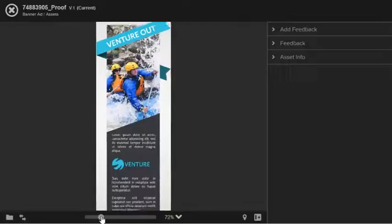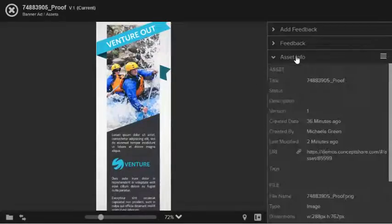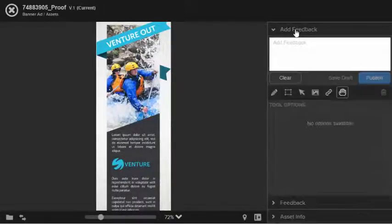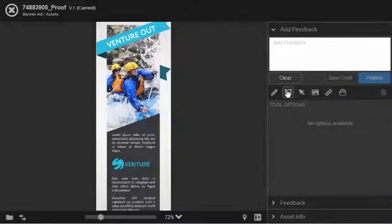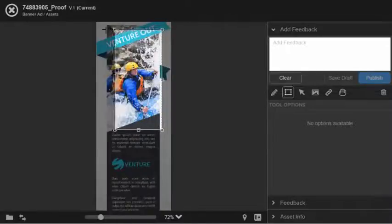and I can provide feedback by clicking on the add feedback button. By using any of the tools at the top of the screen I can mark up directly on the file and then support the markup with some comments.